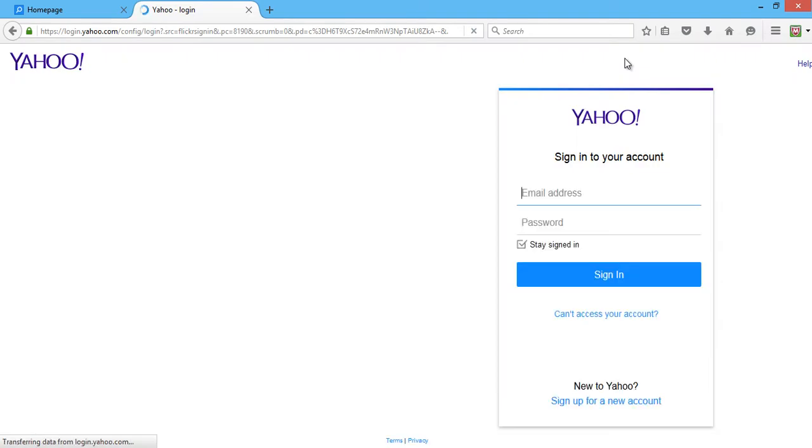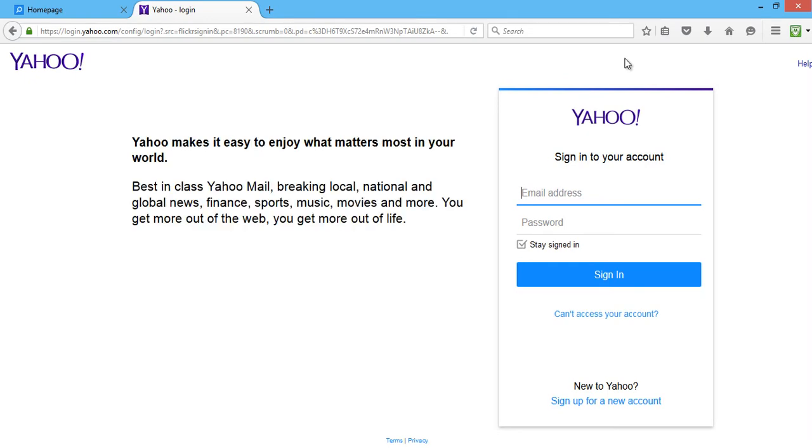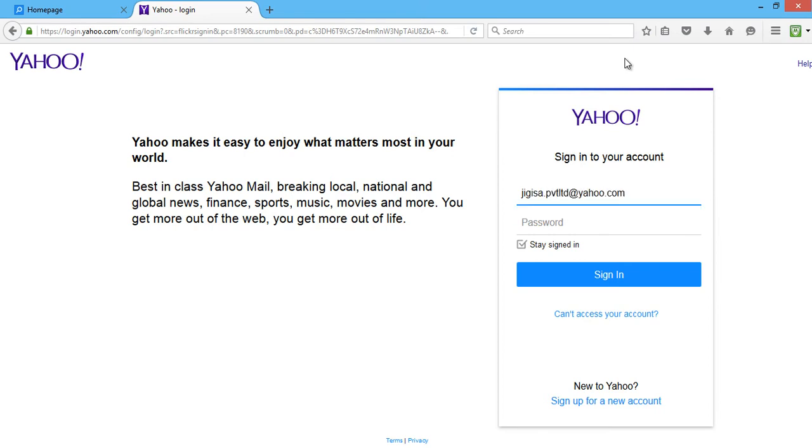Since Flickr is an image hosting site provided by Yahoo, you will need to sign in with your Yahoo account. So enter your Yahoo email address. Then enter your password.